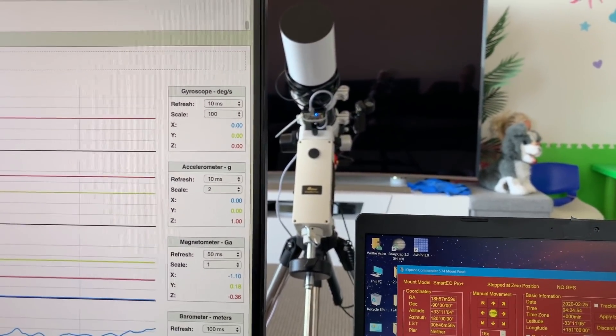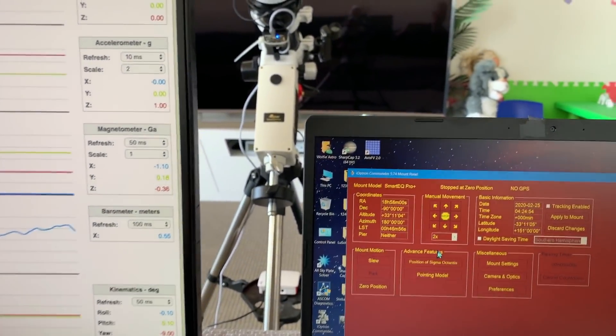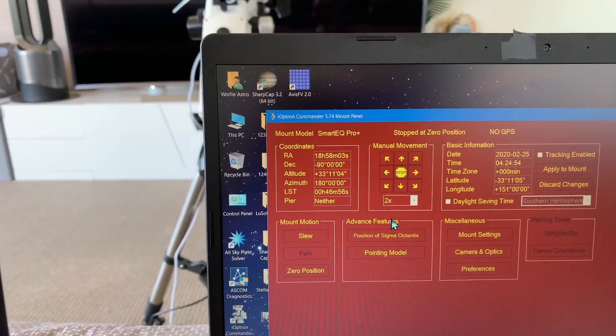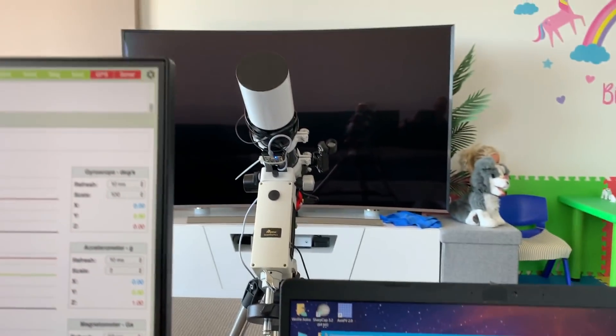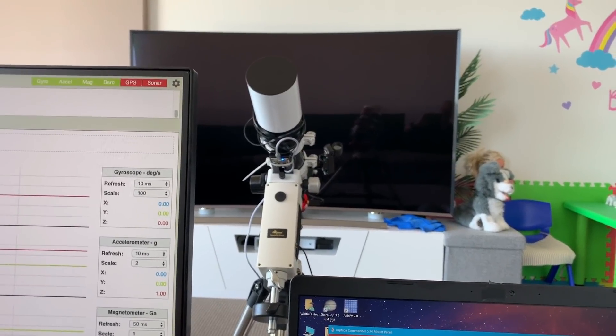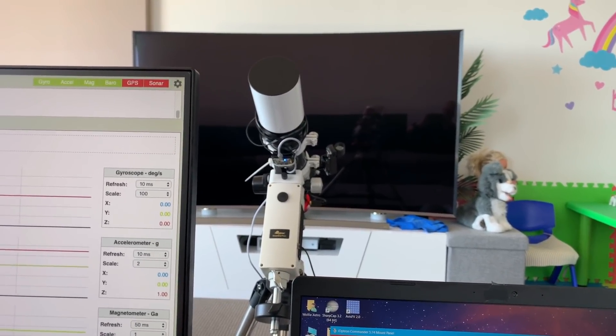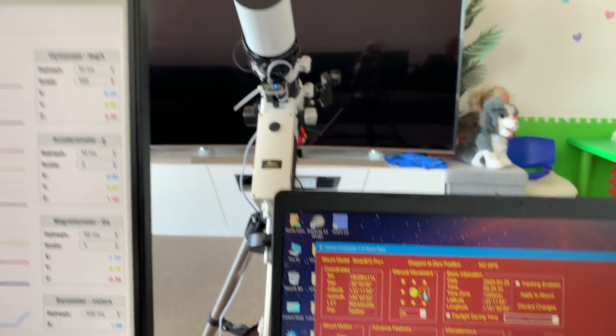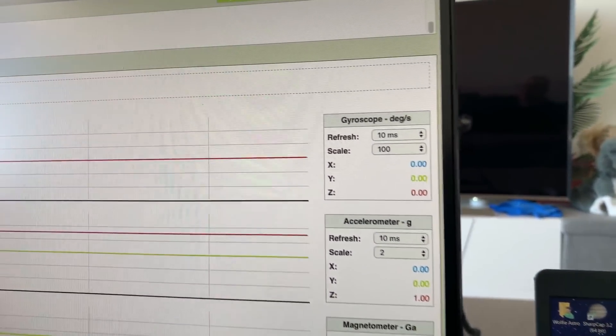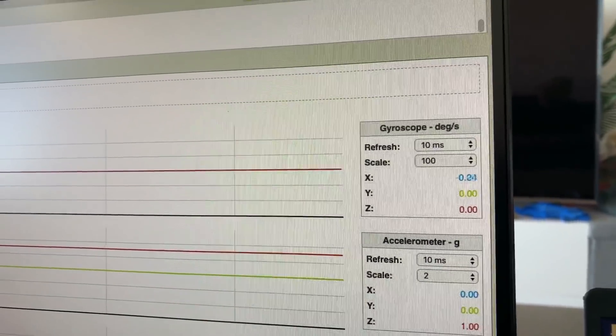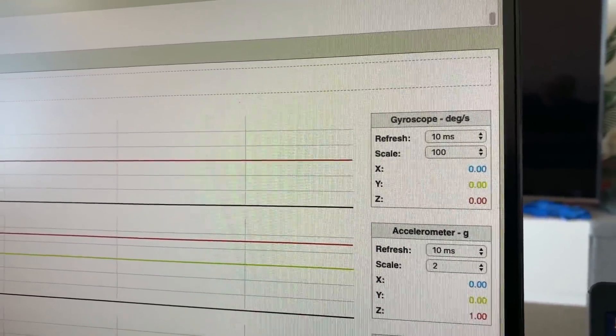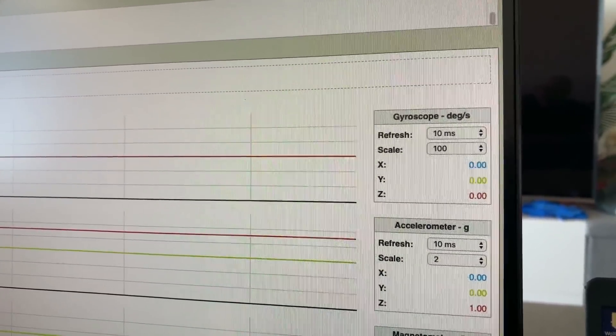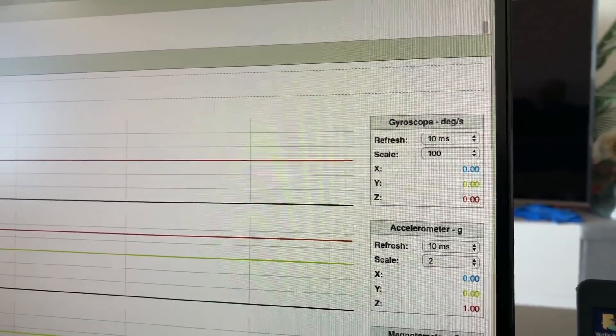Let's now try at two times the sidereal rate and that means the mount will be moving at twice the rotation rate of the earth. Firstly RA only. There's effectively no reading. All we're seeing is the same jitter that we saw when the mount was stopped.